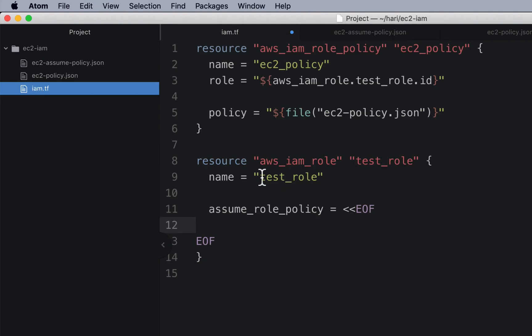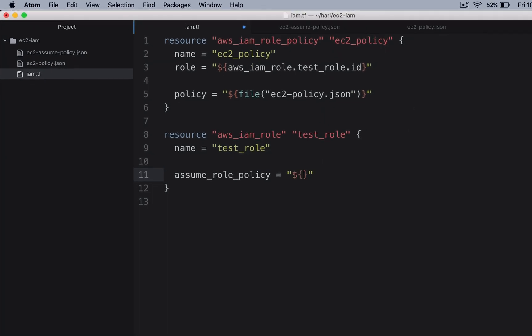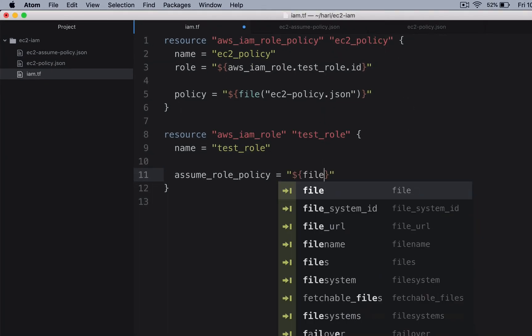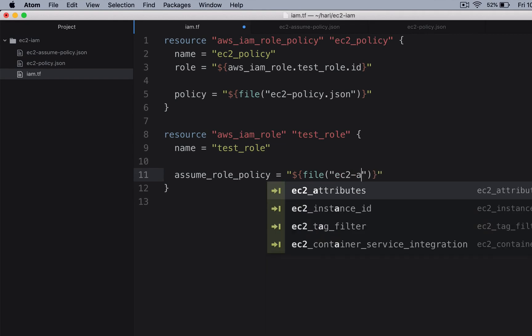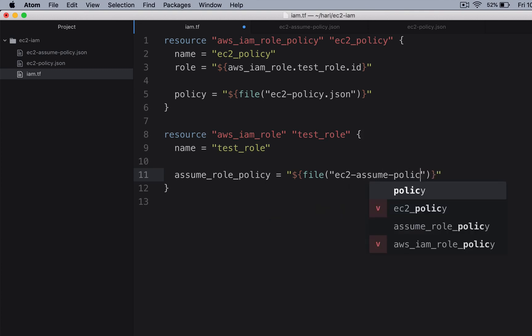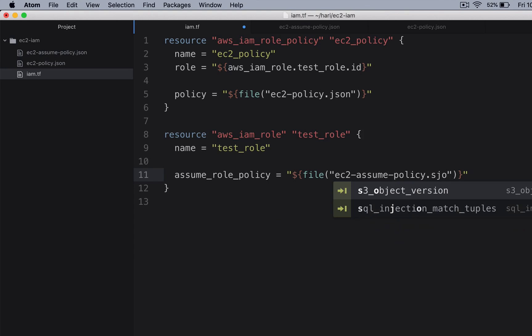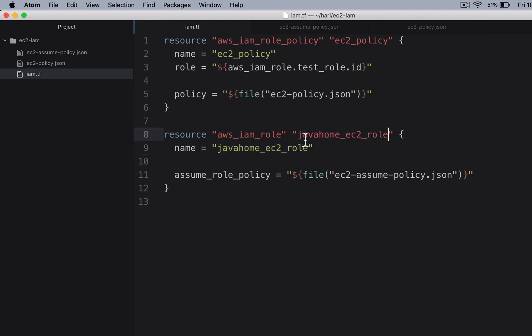Come back to this Terraform file. Take out these markers. Use Terraform interpolation and file function, provide the path of the file. Let me call this one javahome_ec2_role. Let me change this one also. We have a role.